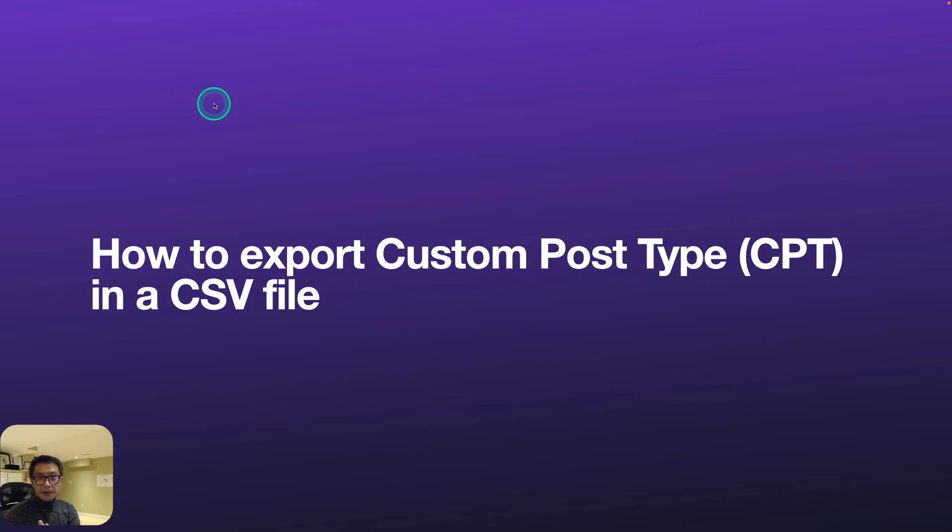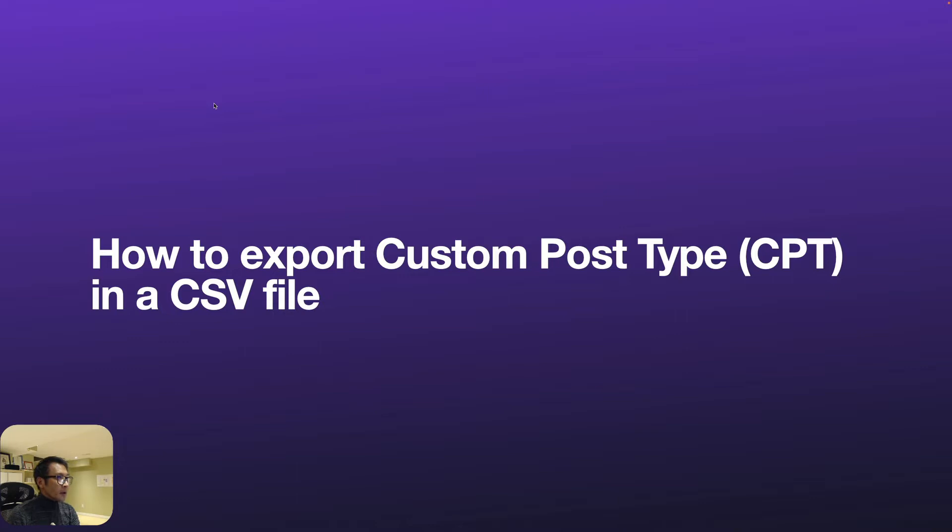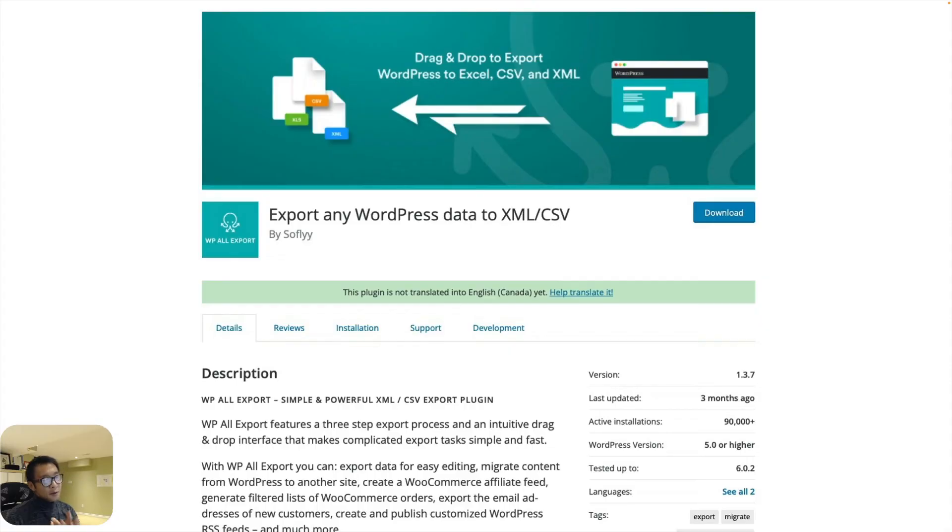Hey everyone, this is Awesome Wakabayashi from Zen Ideas. Today I want to show you how to export custom post type (CPT) in a CSV file. In this tutorial, I need just one free plugin. It's called Export Any WordPress Data to XML and CSV.